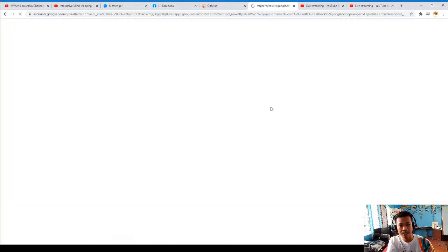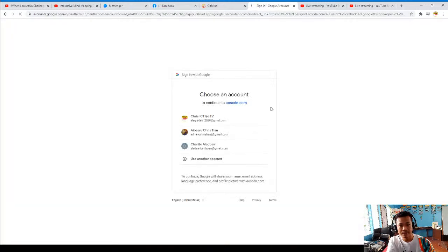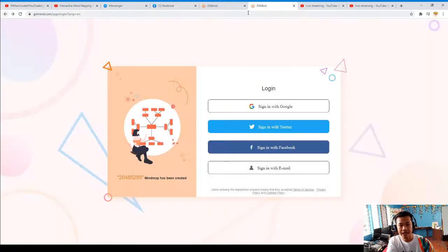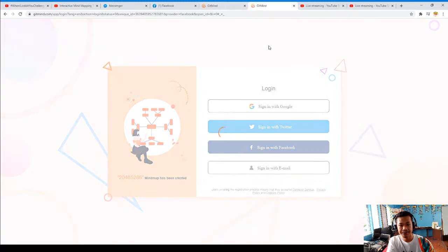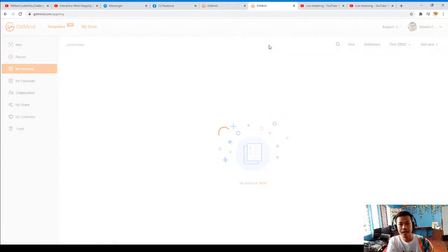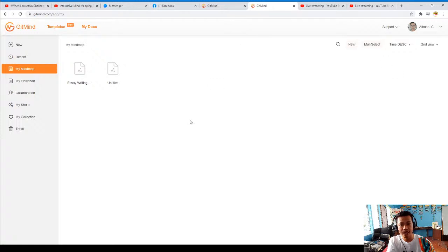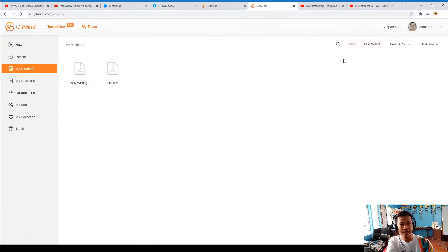So I'll be choosing my Facebook because I'm already logged in there. You will then see a lot of templates. How are you going to use this template? It's very easy because it's already there.